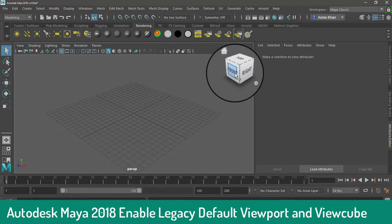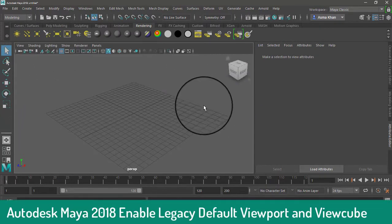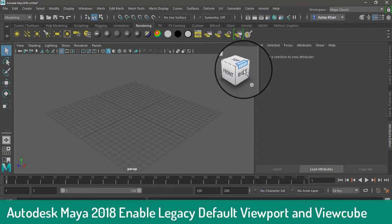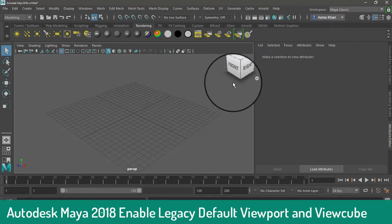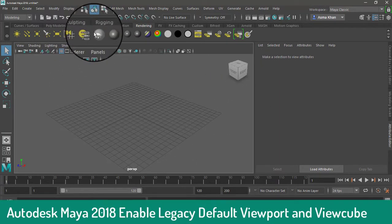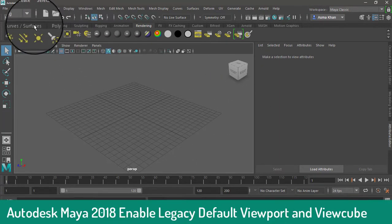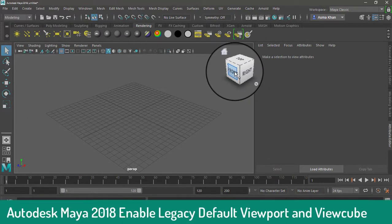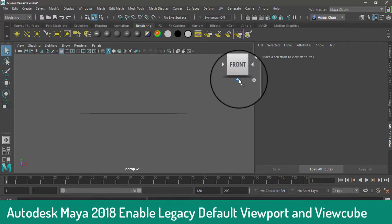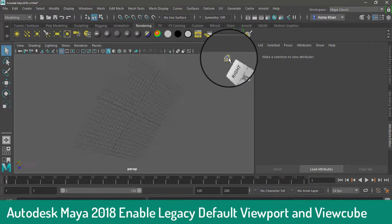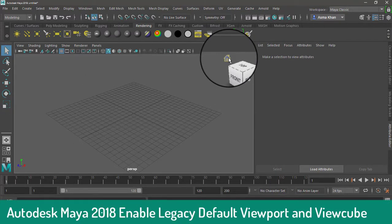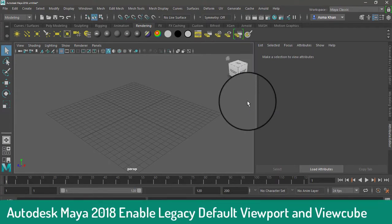The ViewCube is now enabled, so you can easily use it to navigate and show objects — for example, this is the front view, and here is the bottom view. Very easy to use.